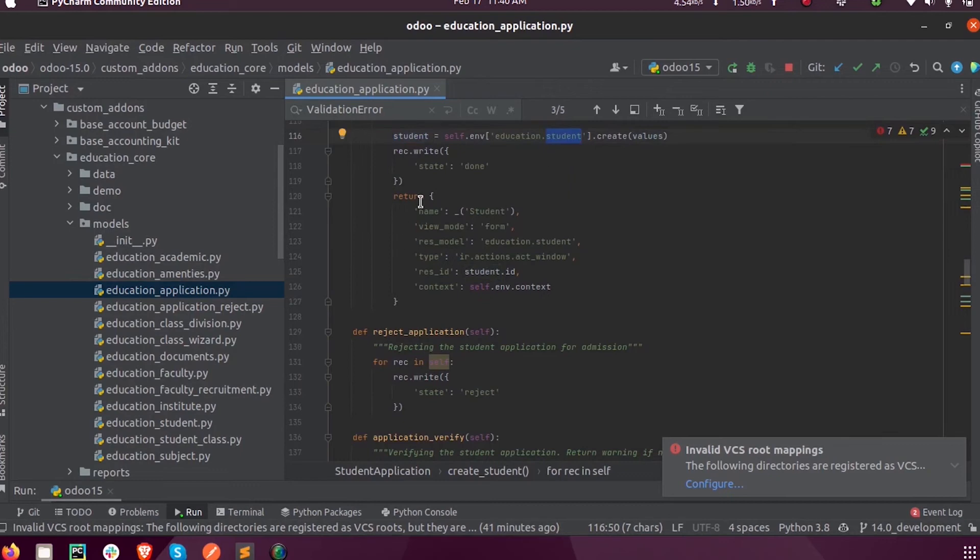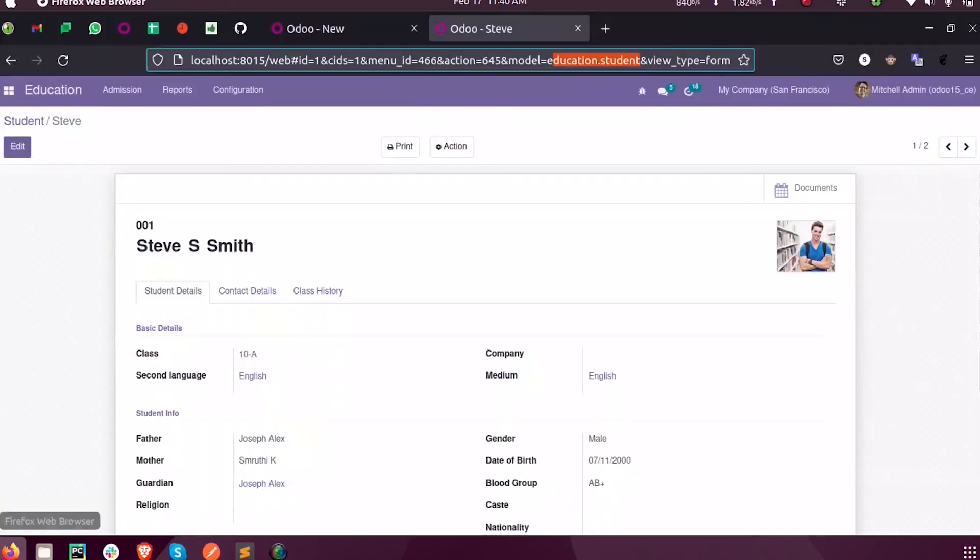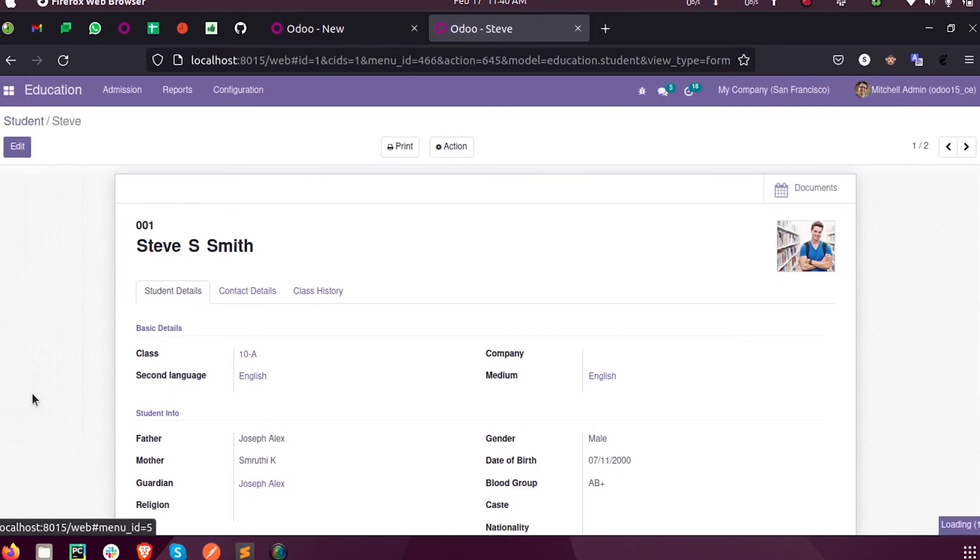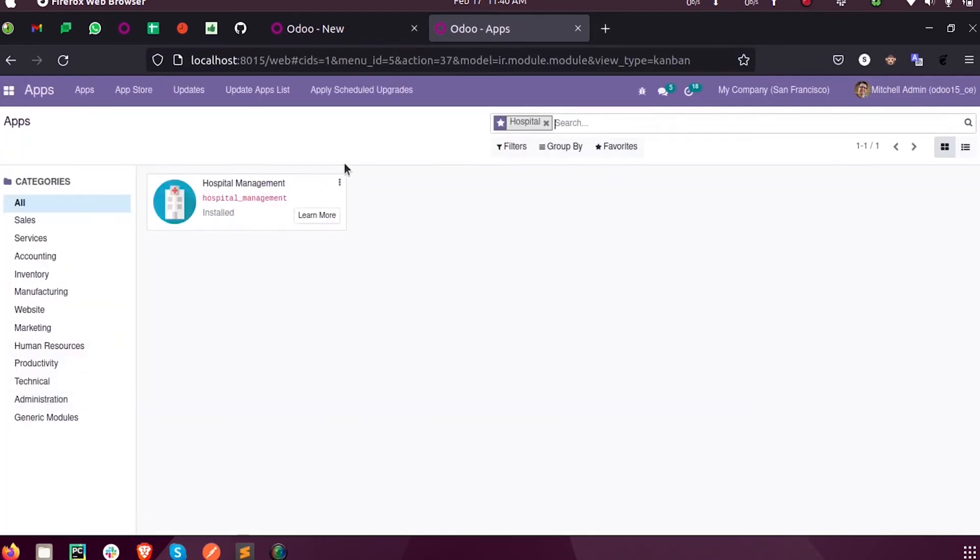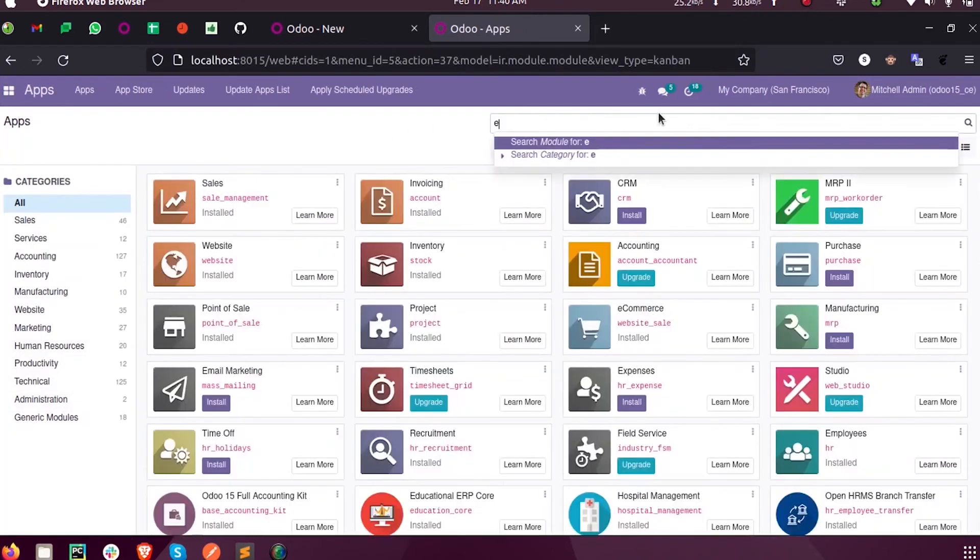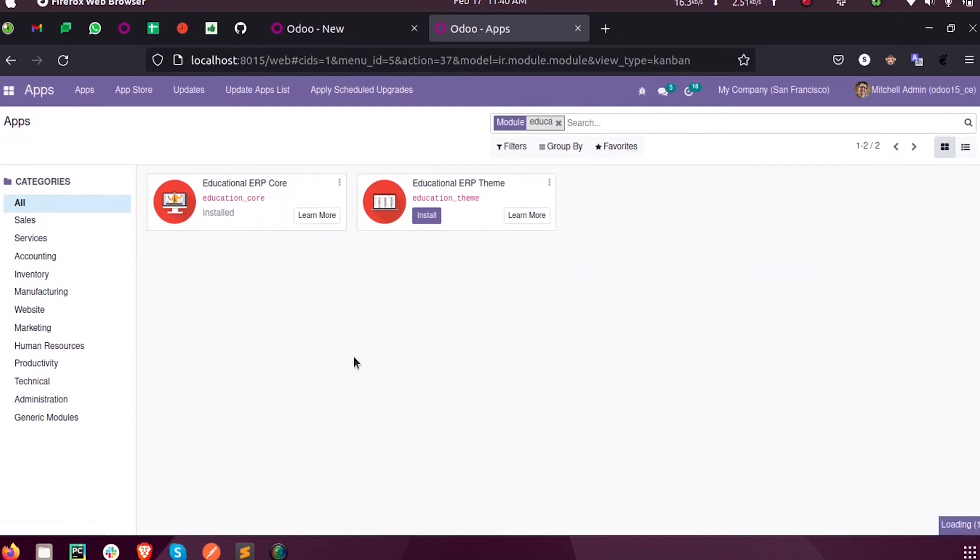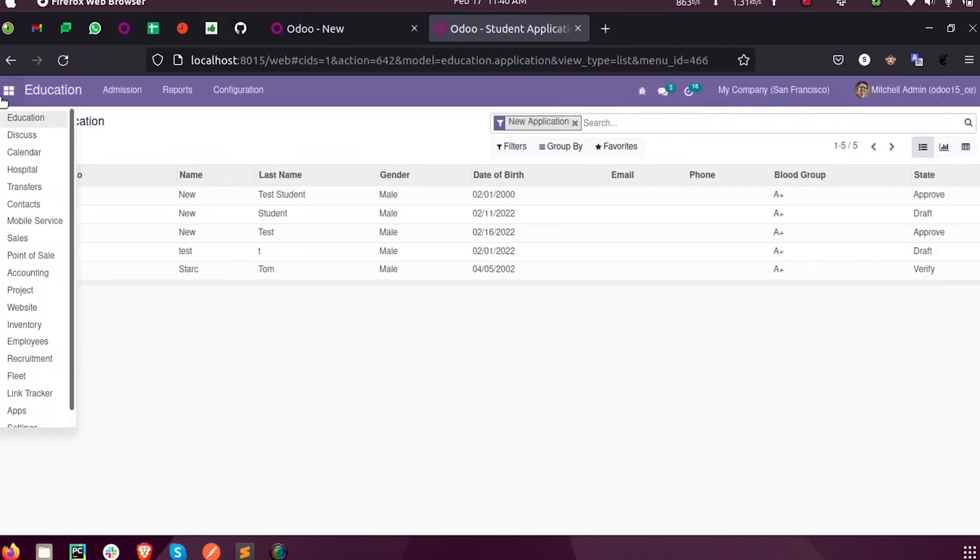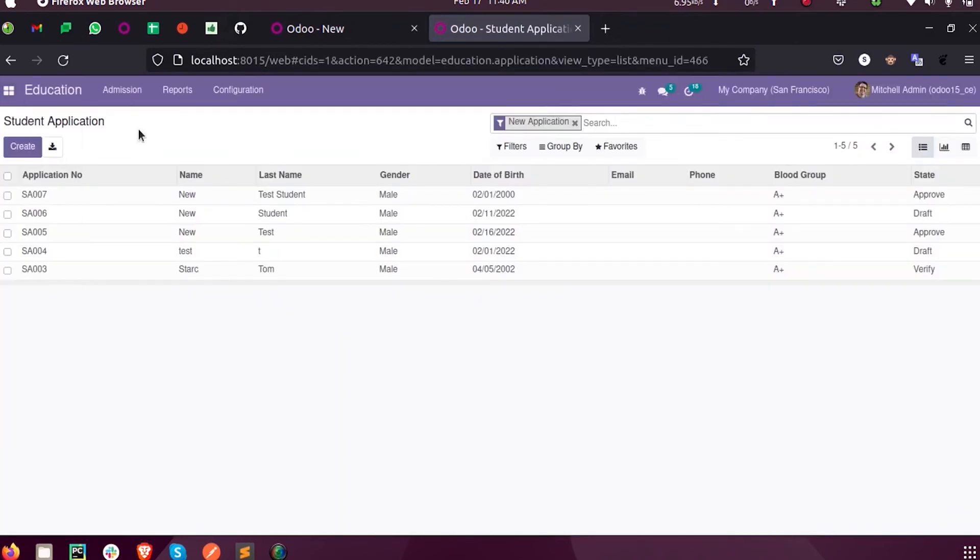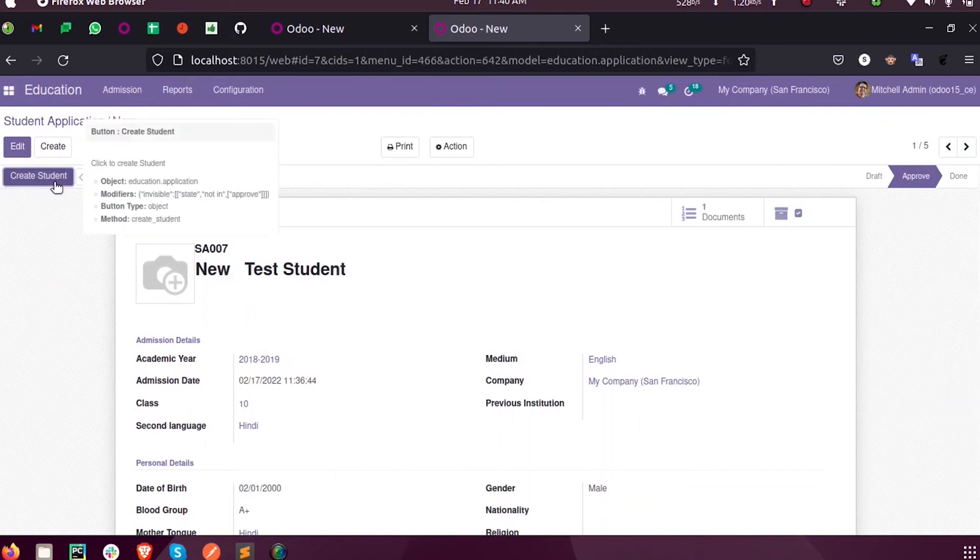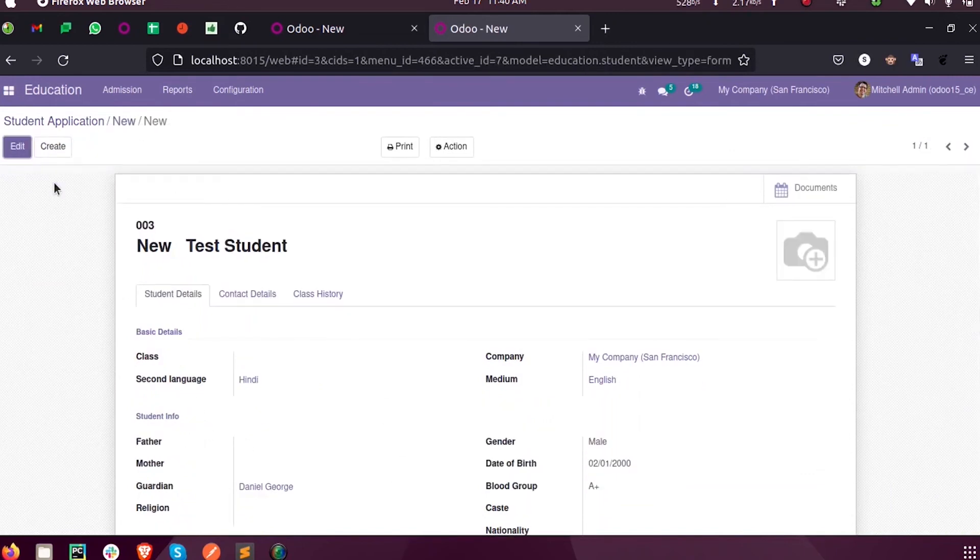So I am upgrading the module. Now inside this you can see New Test Student.